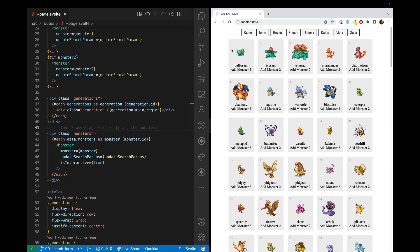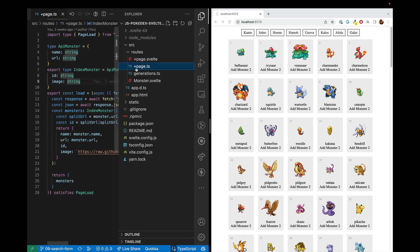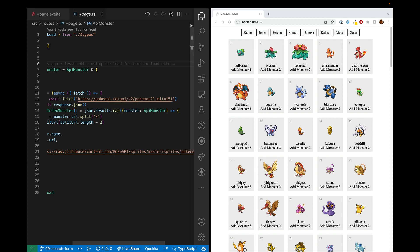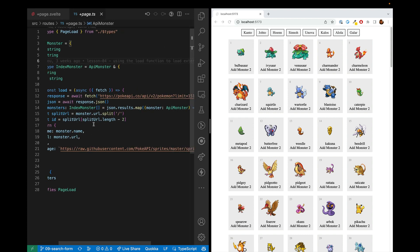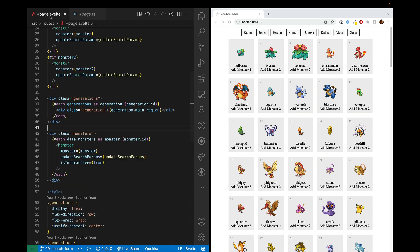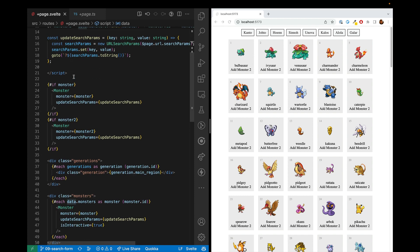So we have this array of 151 monsters that is coming from our server file. So our load function, and it's coming from here. It's getting put into this return object here. And then that return object is in the page data, so it's in data right here.